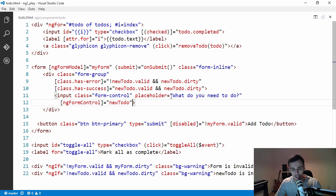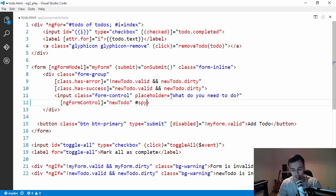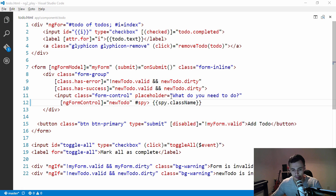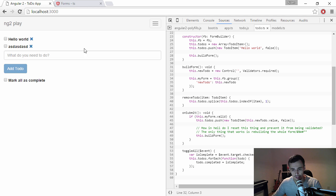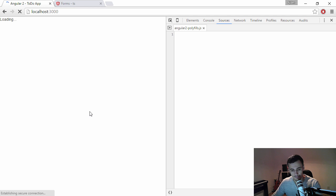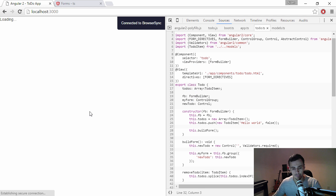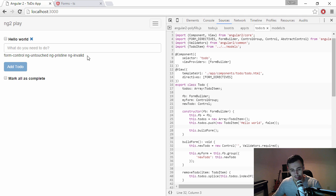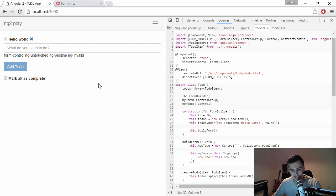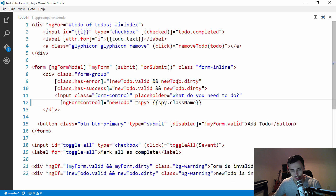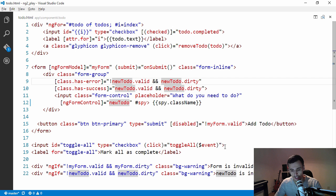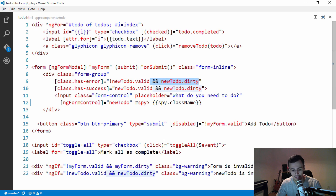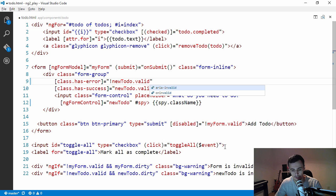And we can see why if we just add a simple spy here and then print out the class name. So let's do this refresh. And we can see now it has the class form control - it's untouched, it's pristine and invalid. So this makes the form invalid. So if I didn't have this check here, check if it's dirty as well, then we'd have an invalid form.